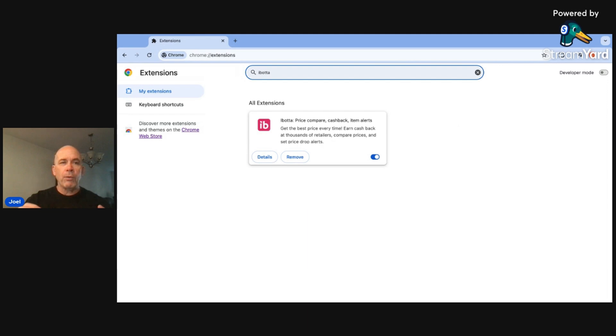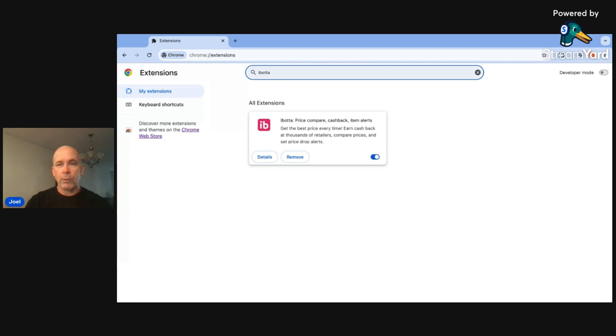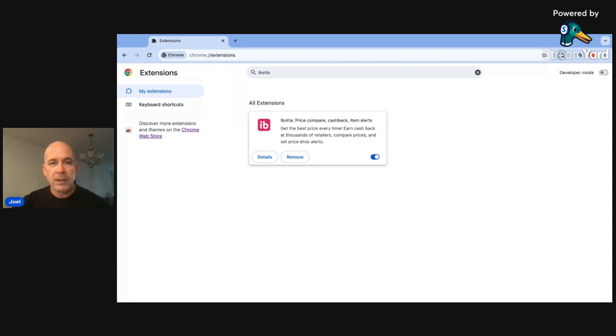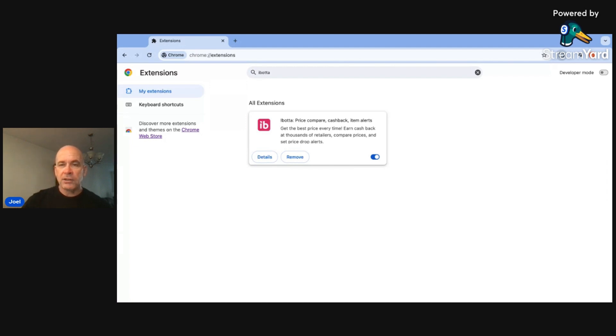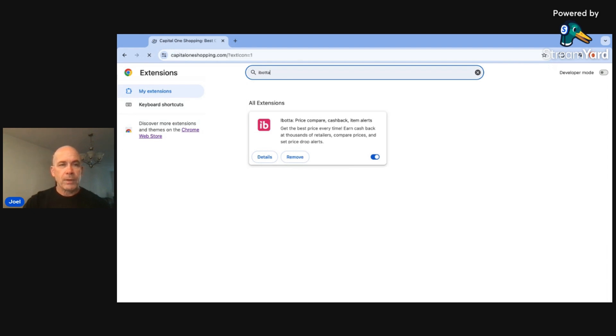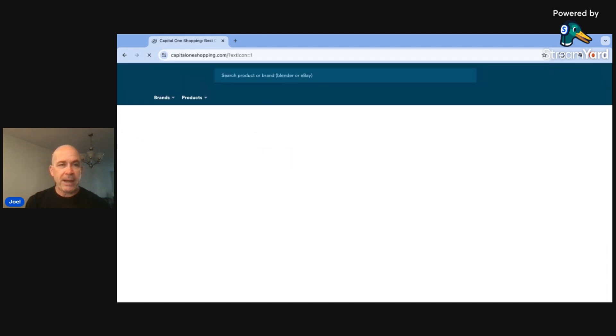Once you get them on there, they start to automatically work when you go to different websites. We're going to look first at Capital One Shopping. This one is integrated with our Capital One checking account and our debit cards. Anytime we go to Walmart or Sam's or anything like that, anything that we have clicked in there, we're able to get the cash back on the things that we're looking for.